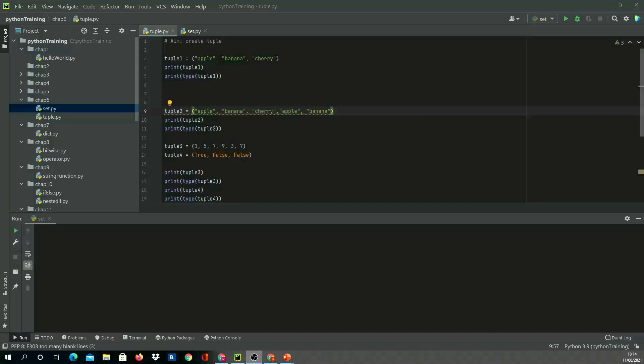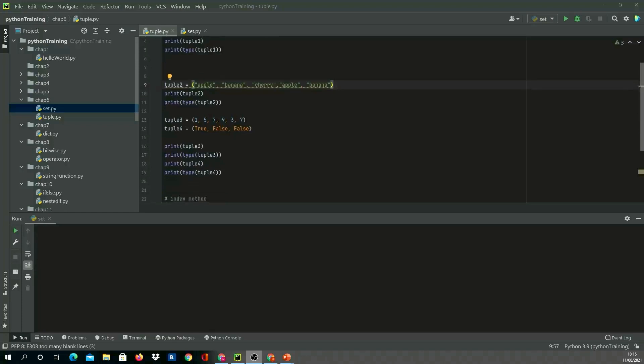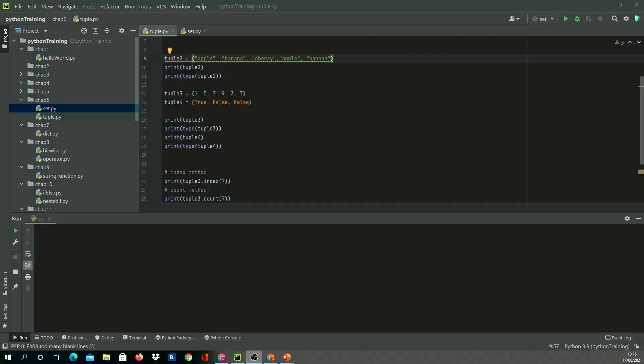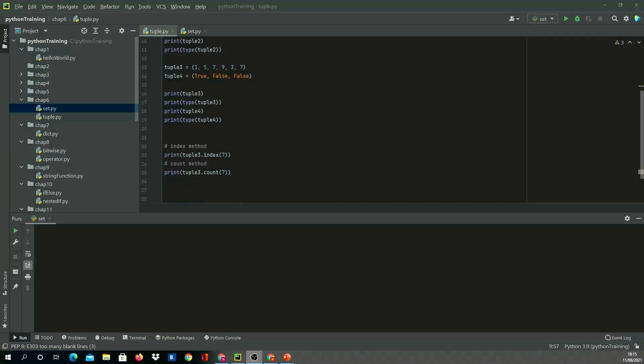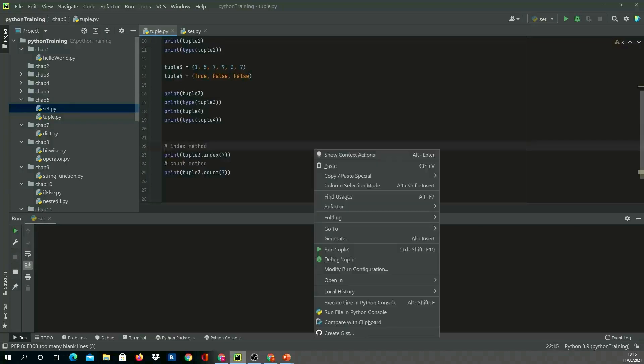In tuple3, I'm dealing with numbers to show it can take numbers as well. Tuple4 deals with booleans to show it can take booleans. I'm using the two methods provided: index of seven—what will we get returned—and count of seven, how many times seven is there. Let's run this.